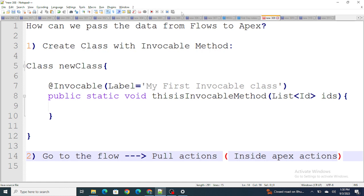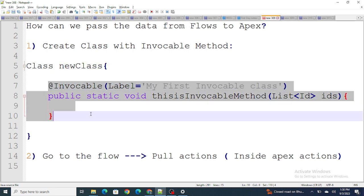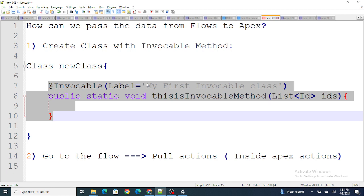Search with the label — for example, 'My First Invocable Class' — and as soon as you find it, you will automatically find the class and the particular method. You can then create a variable inside the flow with an output checkbox, and this is how you pass data from your flow to the Apex method by searching with that label.